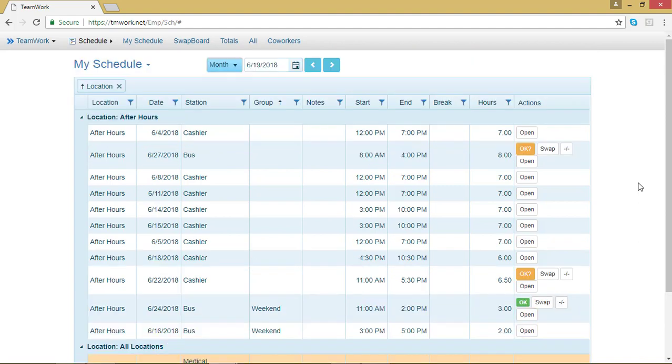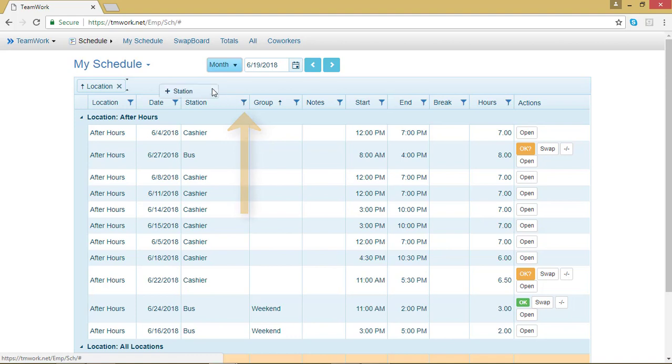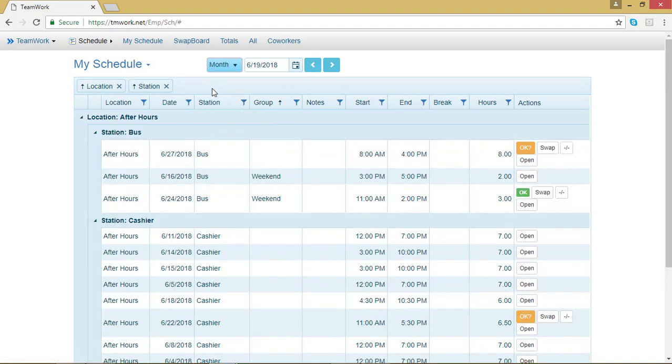Let's say that I also want to break my shifts down based on Station. I can click the little filter symbol next to Station, drag it to the top, and now my shifts are arranged first based on the location and then based on the station.